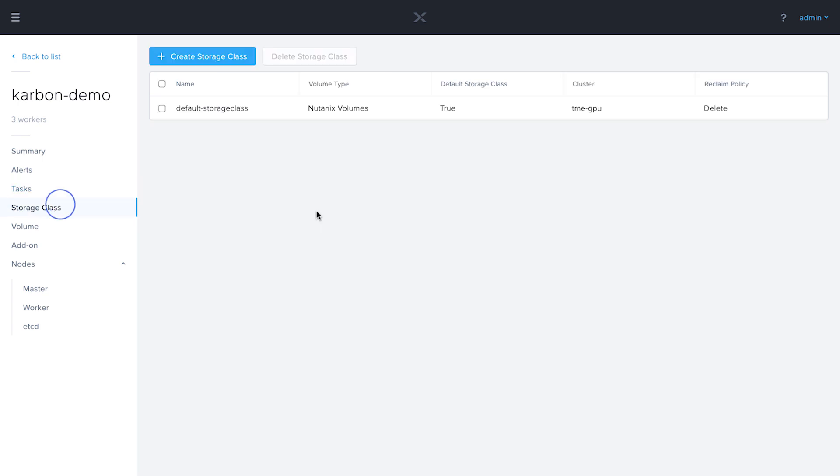Next option is for storage classes. This default storage class we created during cluster deployment. In an upcoming video, we will create another storage class. Stay tuned for that.